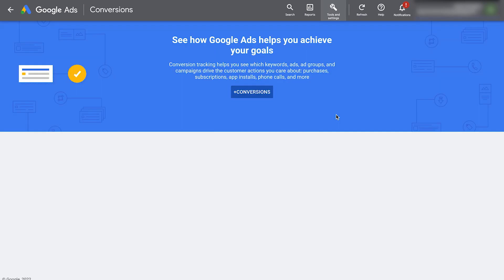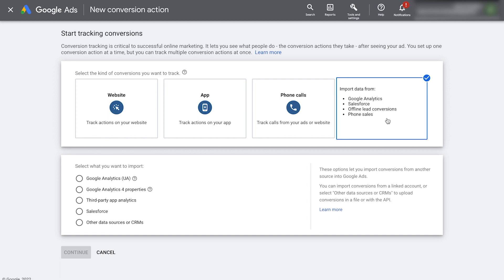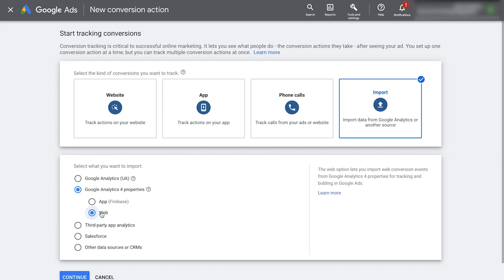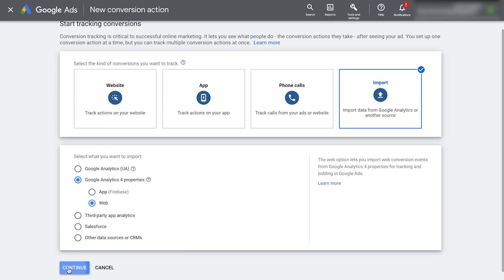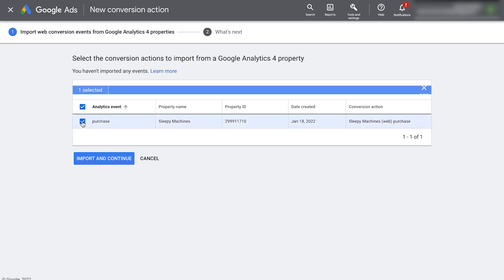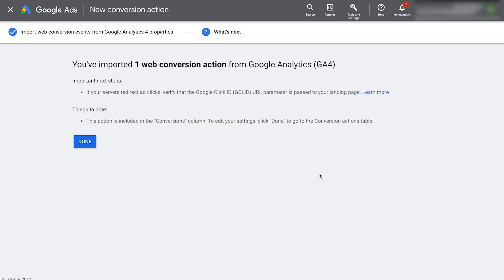You'll see a page like this. Just click plus conversions. Click import to import conversions from Google analytics. Click Google analytics 4 properties. Select web, click continue. It's then going to show the linked account we linked earlier. Select the event and click import and continue. It then says it's been imported. Click done.